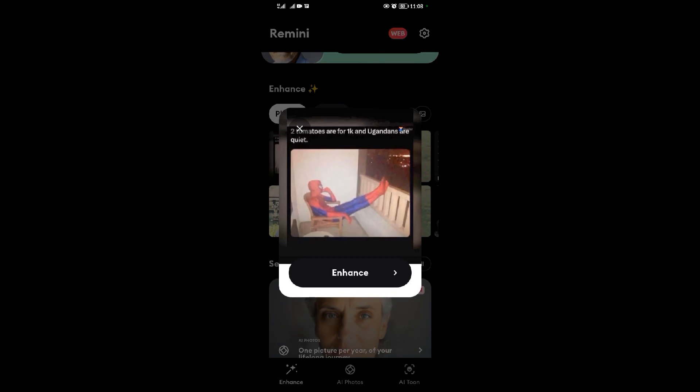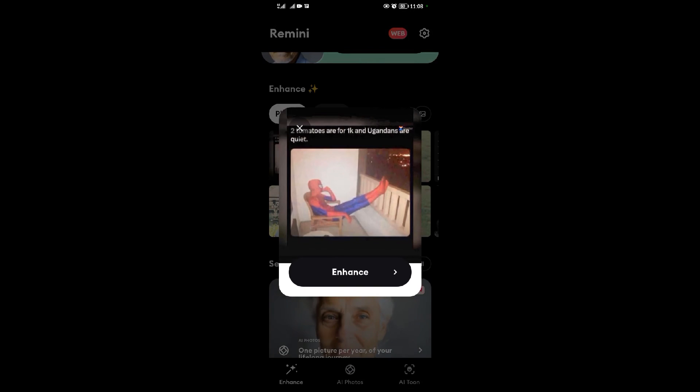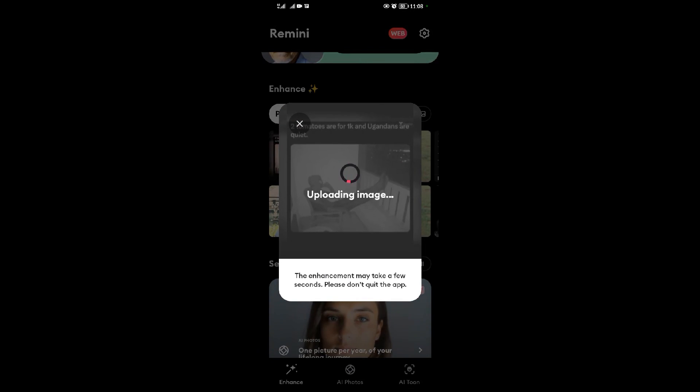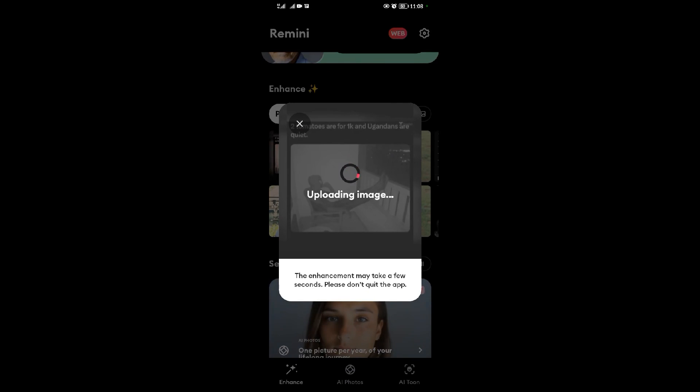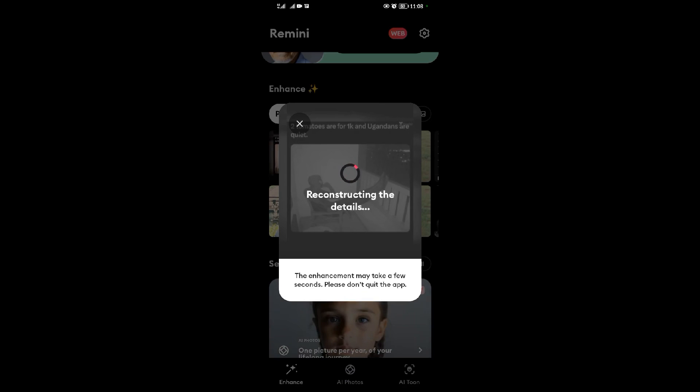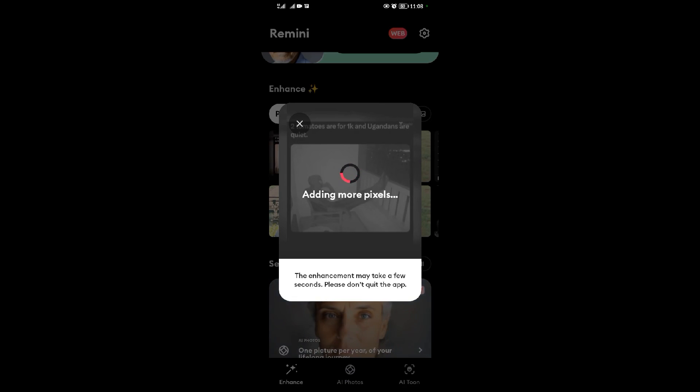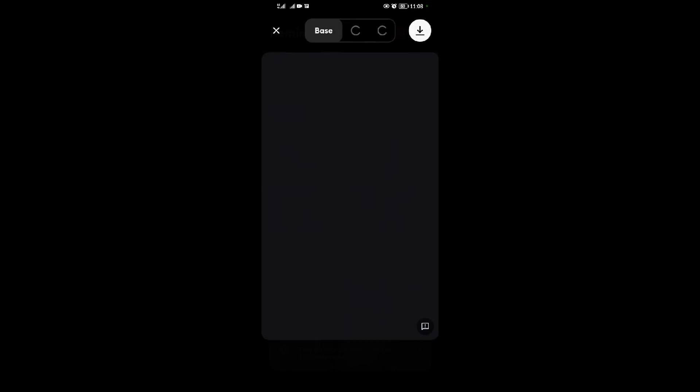After selecting Enhance, I need to wait for it to be enhanced from the AI. As you can see, it's reconstructing details, then adding pixels, then it'll be good to go.